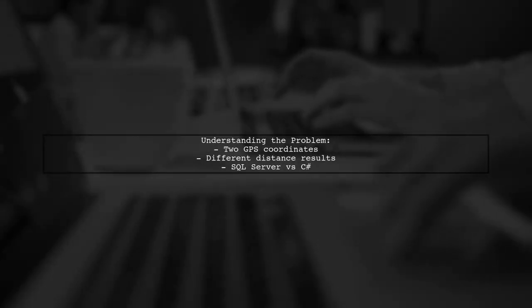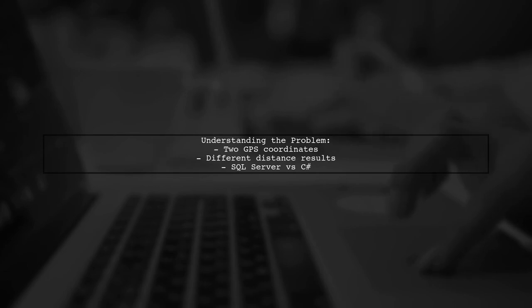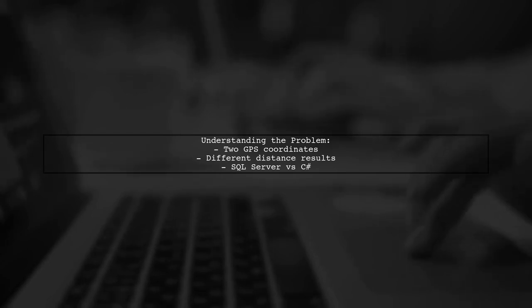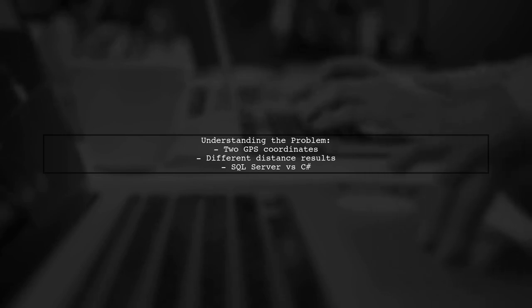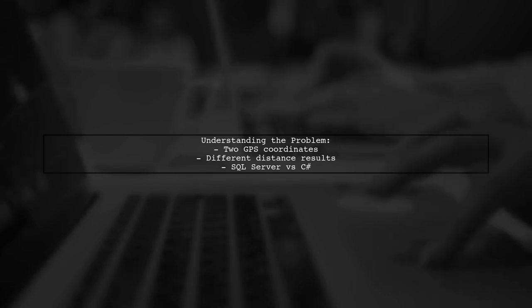Let's break down the issue. Our viewer has two GPS coordinates and is trying to calculate the distance between them. However, they notice that the results from SQL Server and their C Sharp application are completely different, even though both should return the distance in meters. This discrepancy is understandably frustrating.